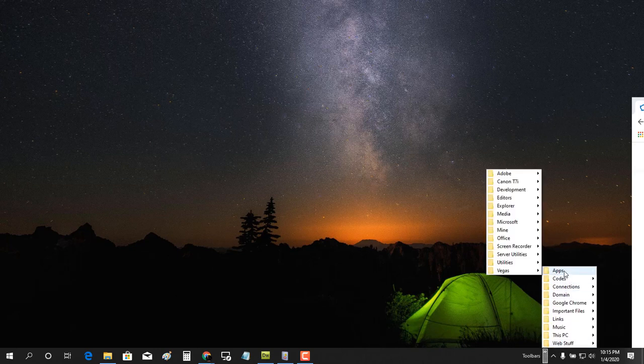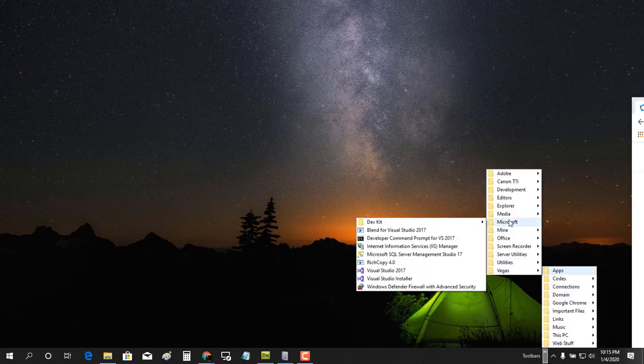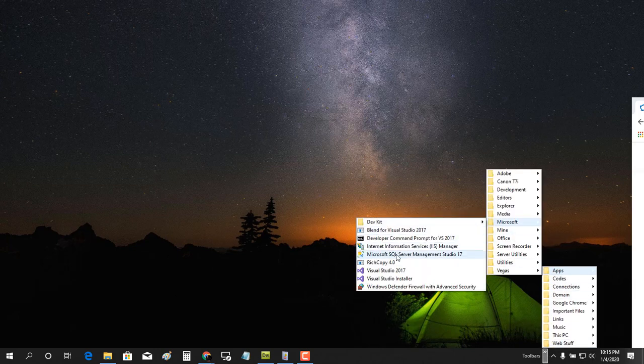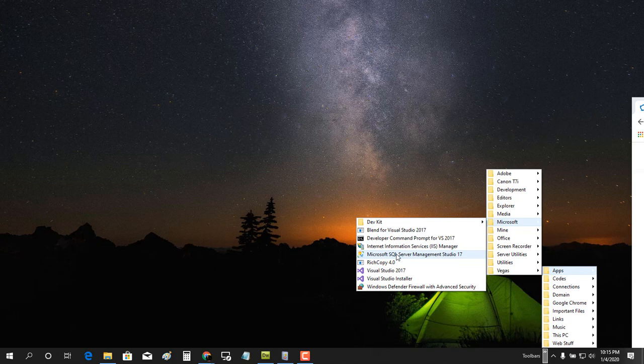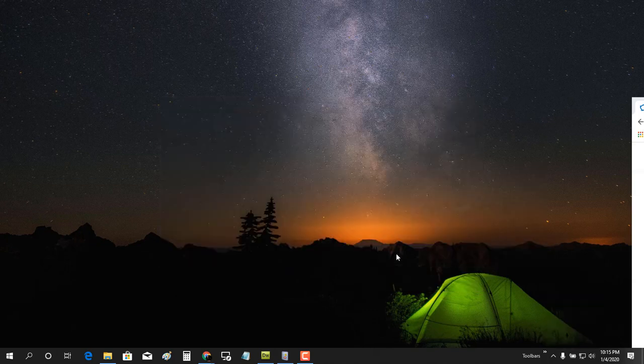So what the issue is, we're gonna come over here to the start menu, choose Apps, then Microsoft, and then Microsoft SQL Server Management Studio 17. It immediately closes out on us.